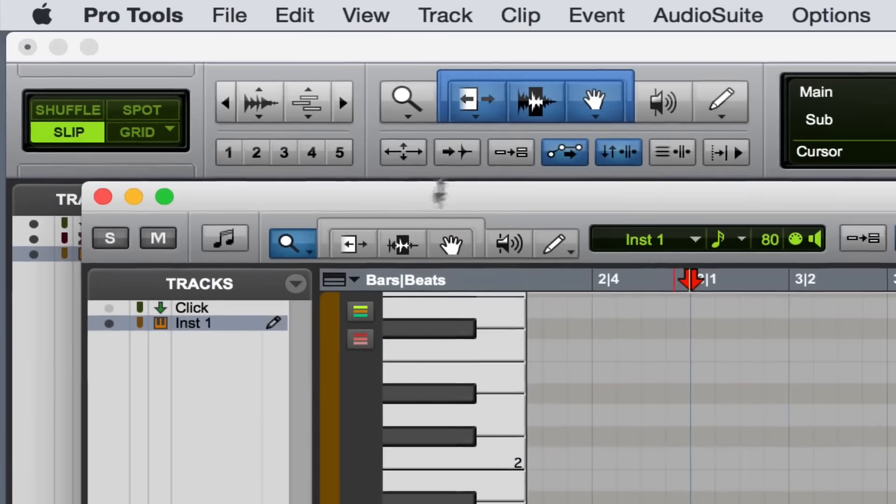Then I need to go up to Event, Event Operations, and then Quantize. So this is that second step—I need to have multiple windows open to make this happen in the first place.